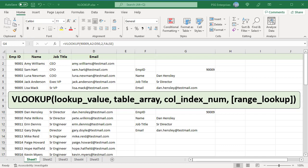Column index number is the column number containing the return value. The counting starts from the leftmost column in the table array which is 1. VLOOKUP has two modes of matching: exact and approximate, controlled by the fourth argument range lookup.